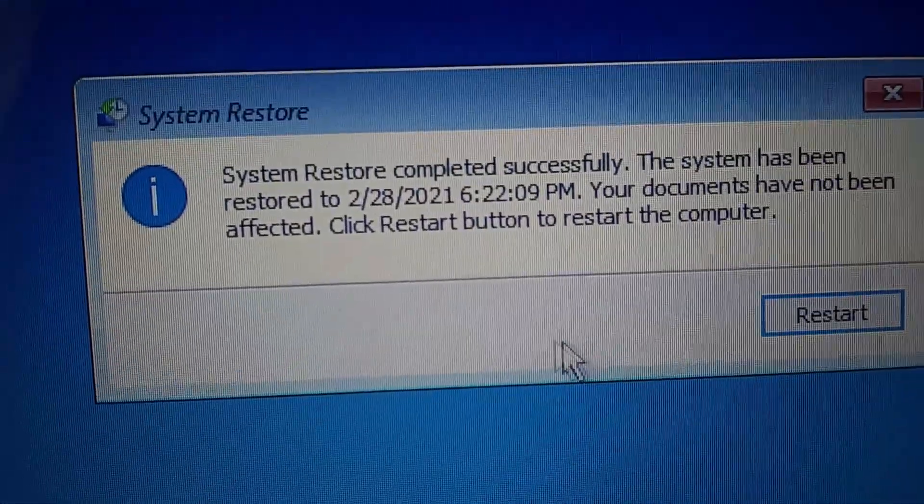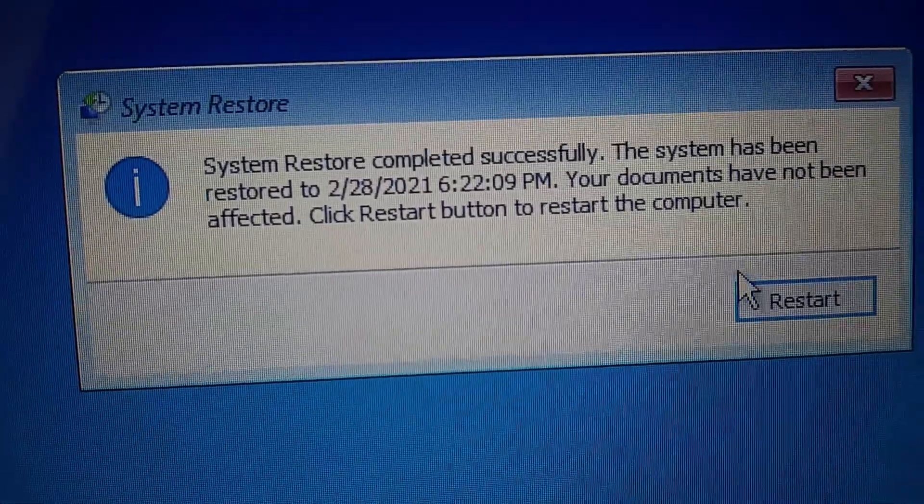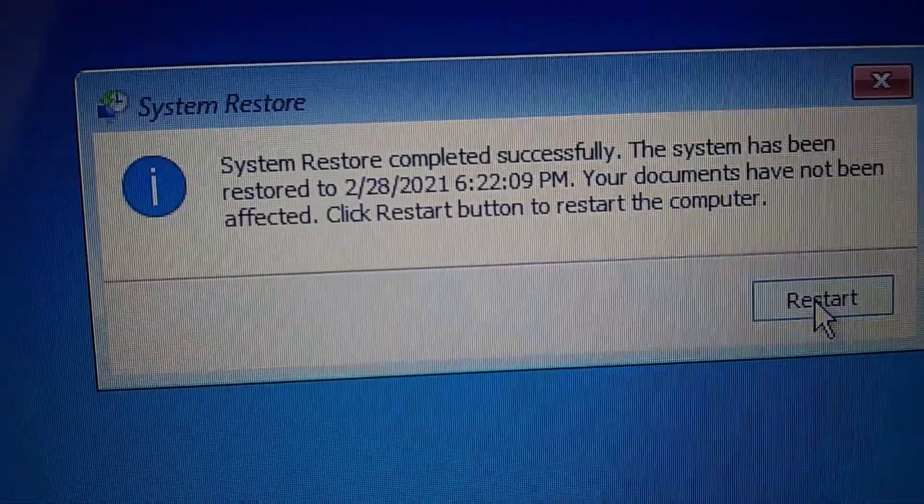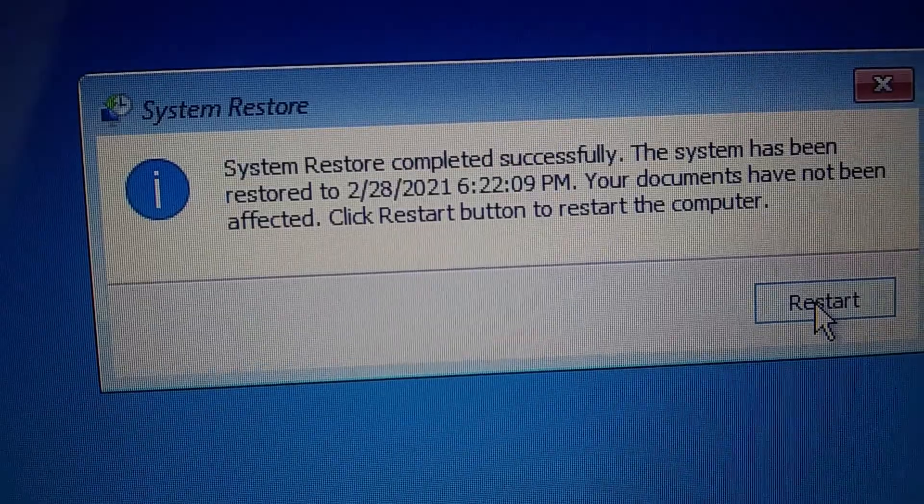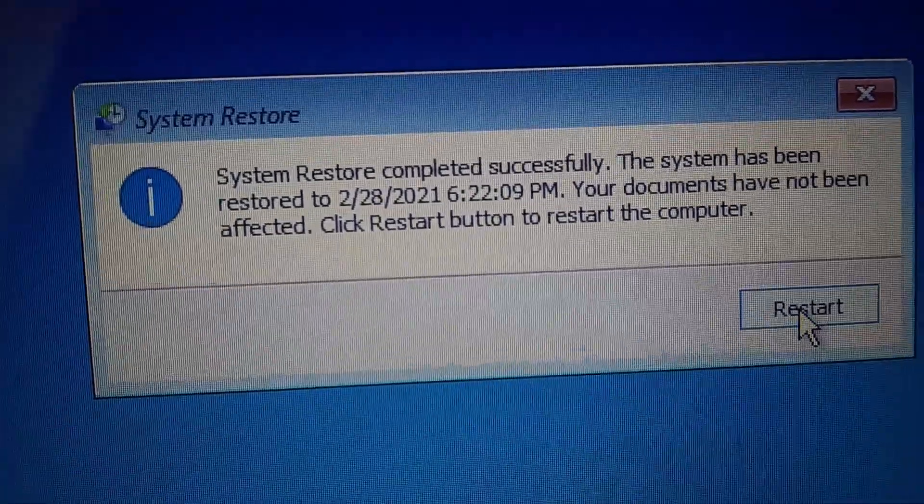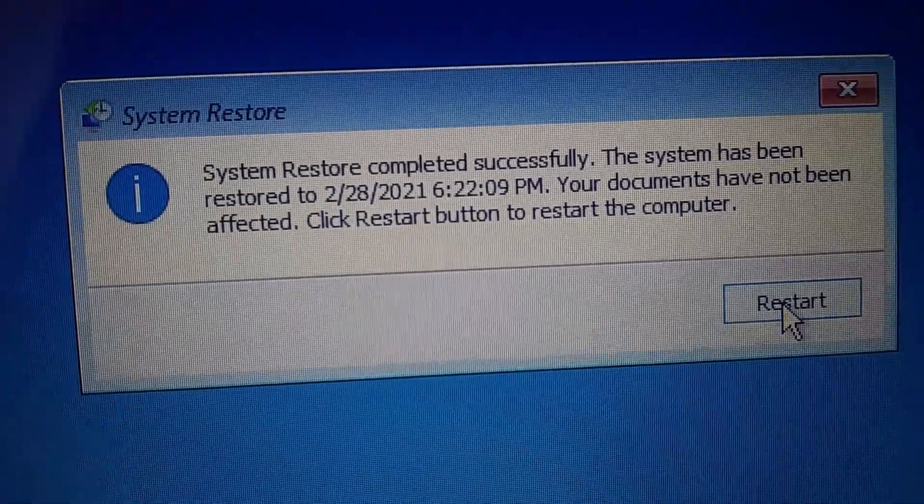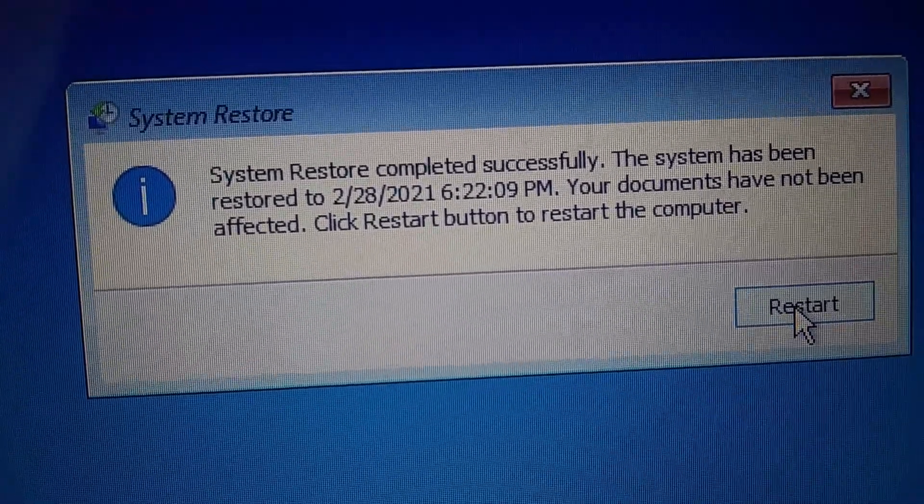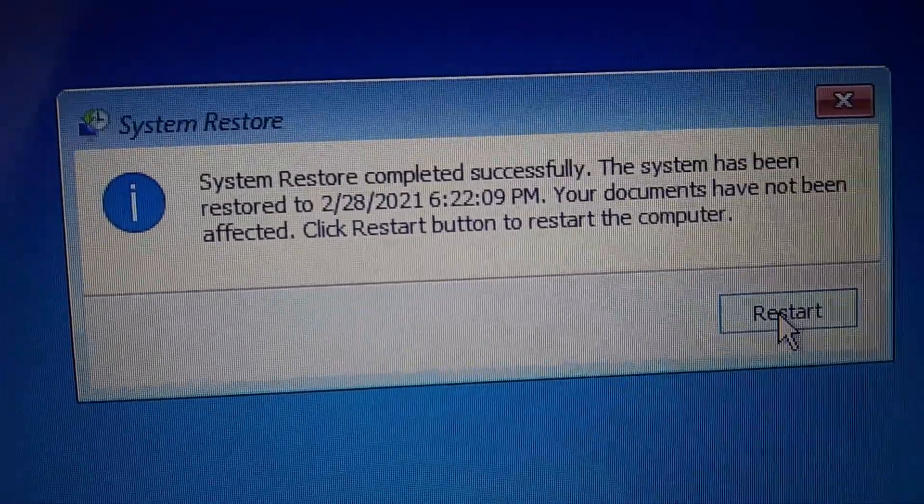System restore was completed. System has been restored to 2/28/21. Your documents have not been affected. Click restart. Okay, we'll see how that works.